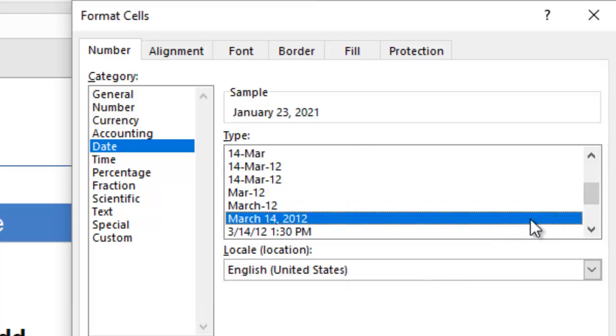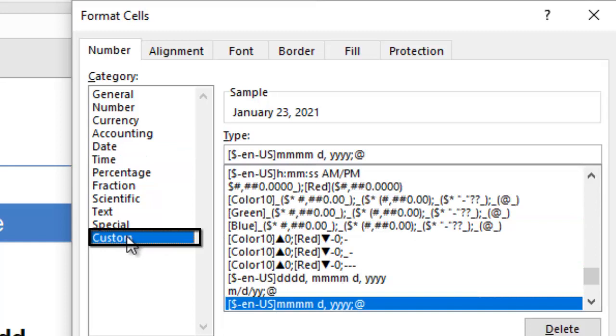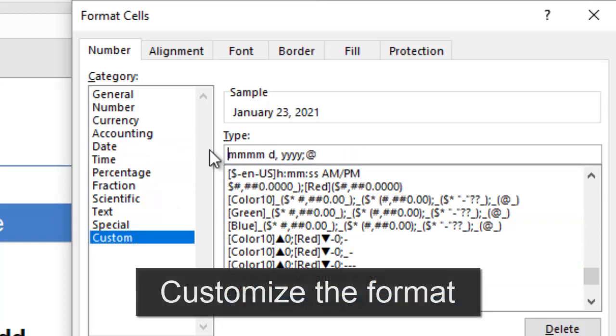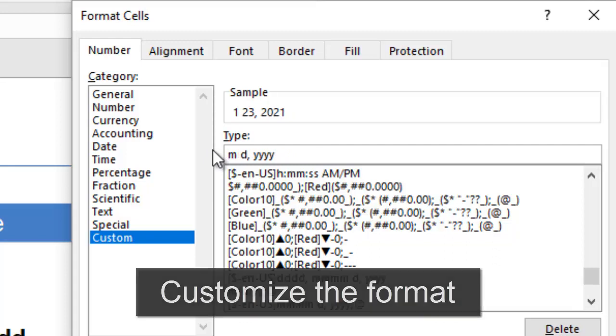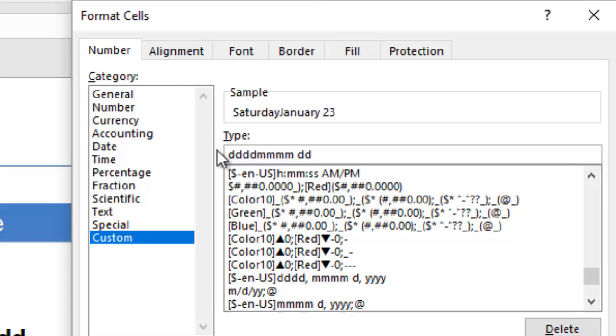If not, select the one that is closest to what you want and then click the Custom category. The sample shows you what your cell will look like as you make changes in the Type field. You could try experimenting to see the value update as you change the number of M's, D's, or Y's.